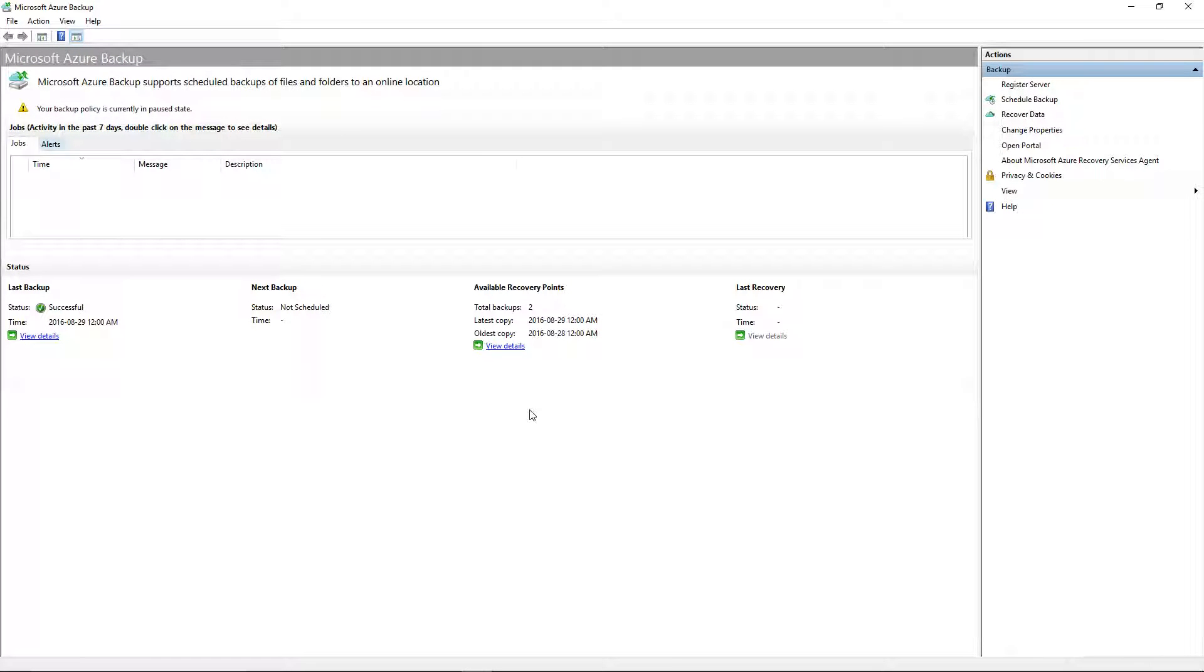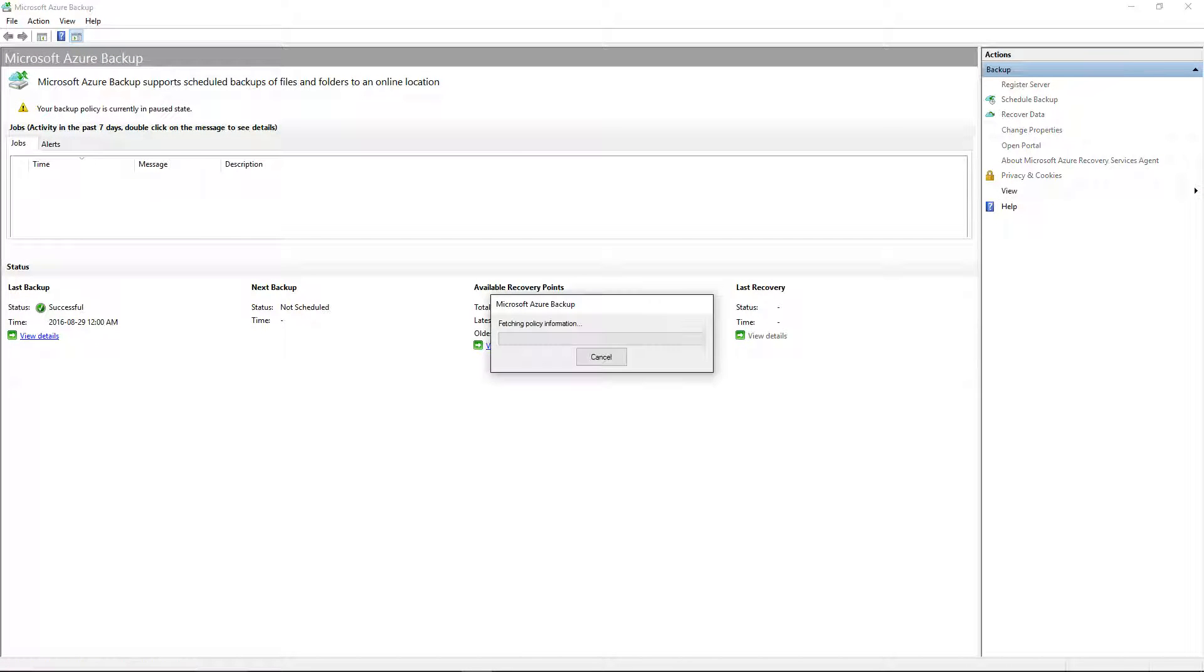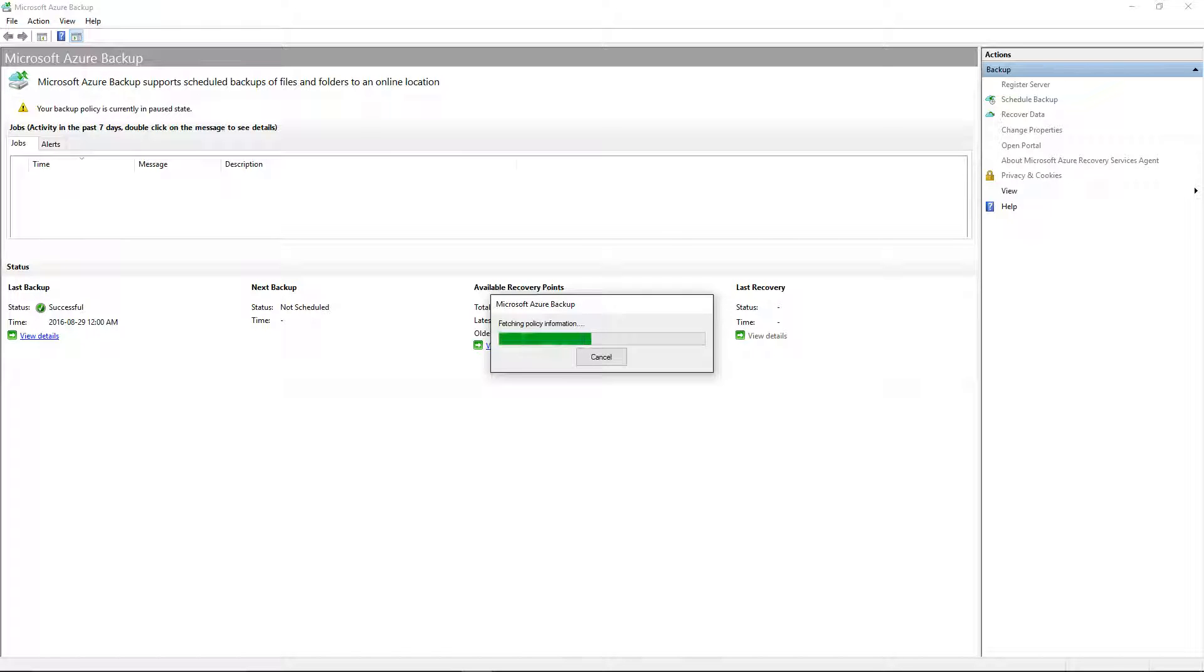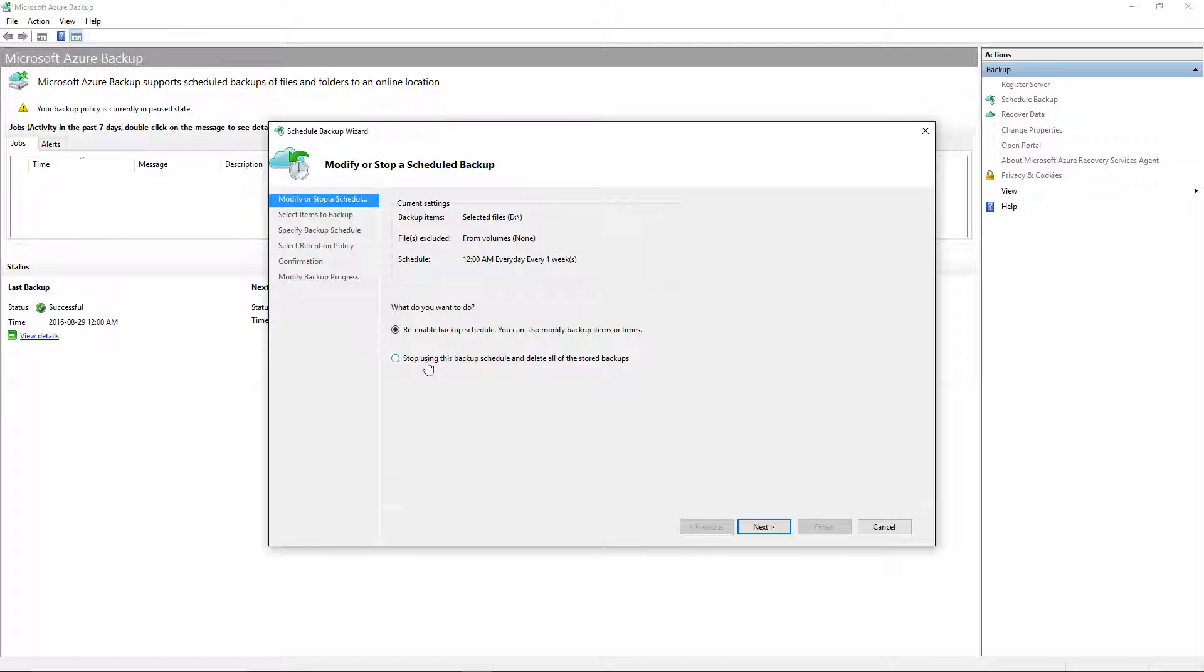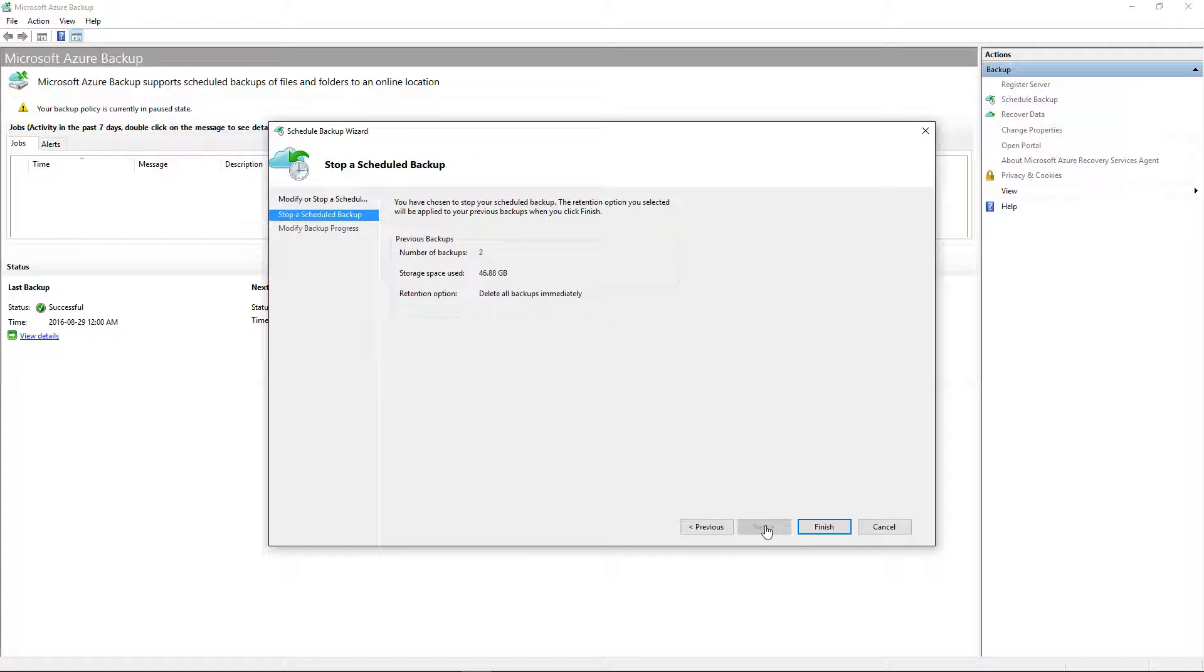I have a number of schedules. The schedule is currently on pause. I was testing this. There's an option to stop using the backup schedule and delete the stored backups. So, I'm going to choose that.